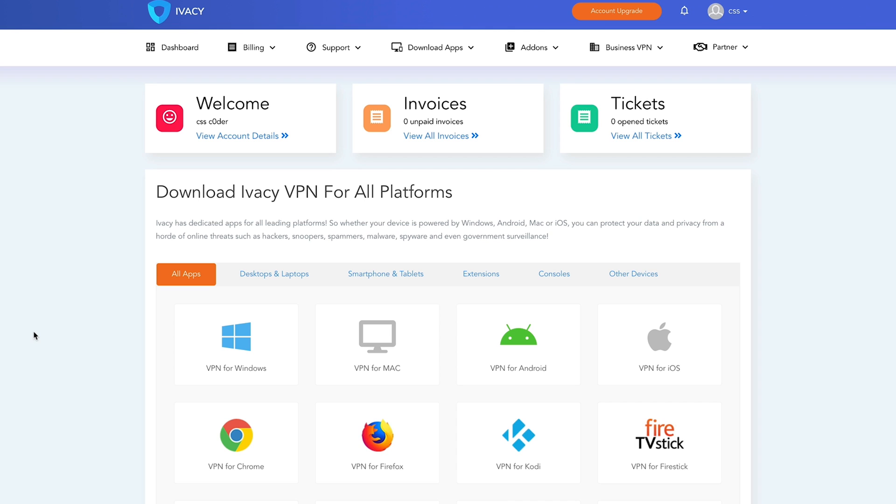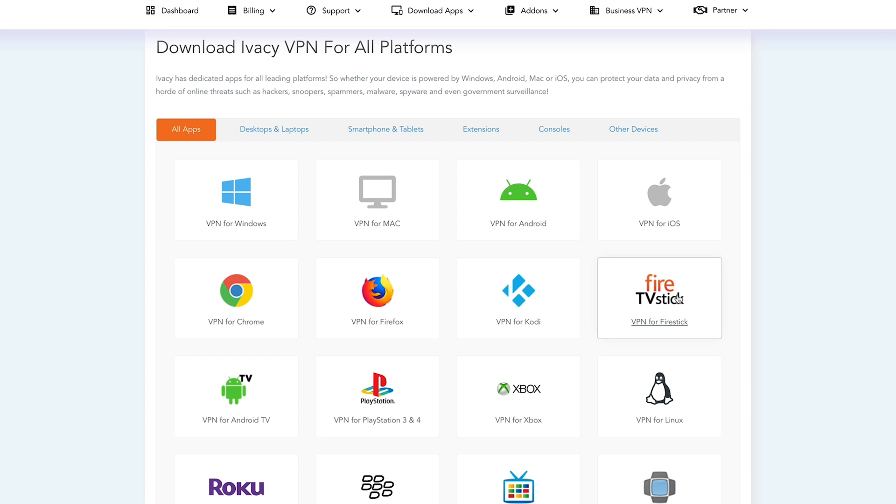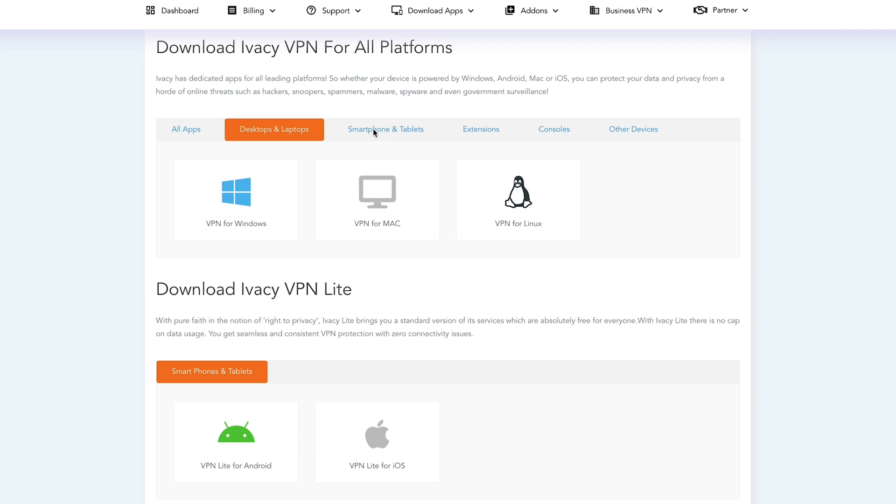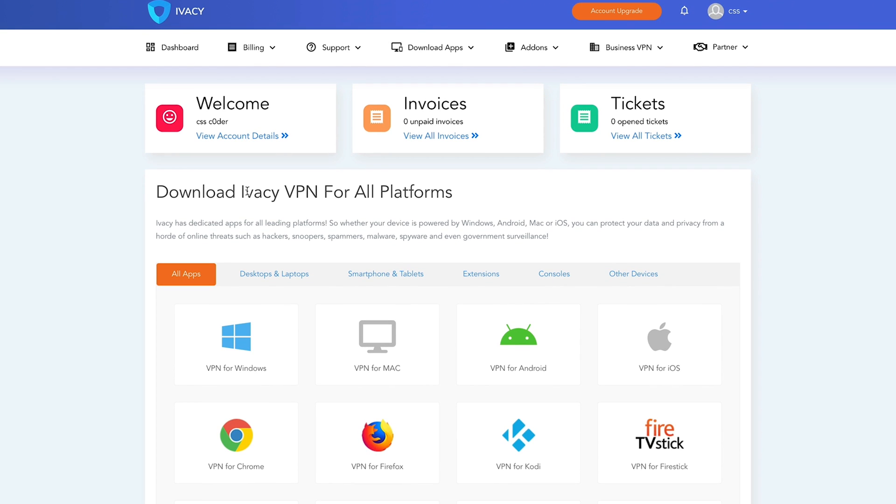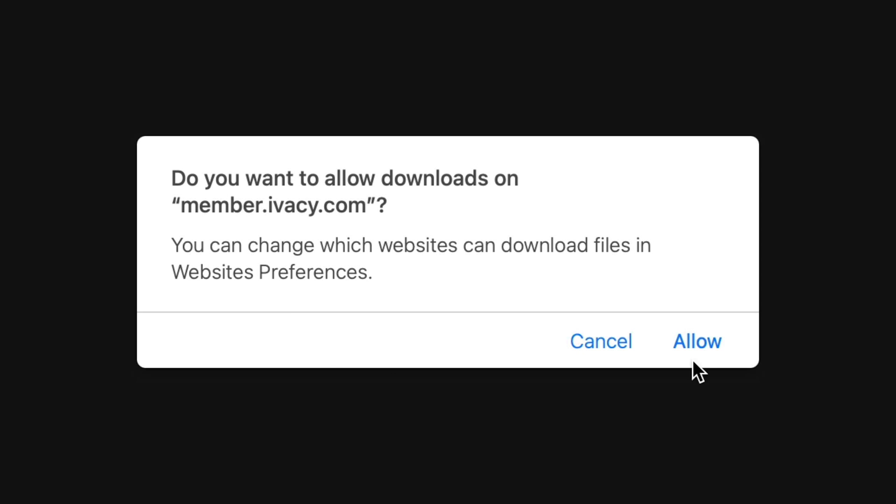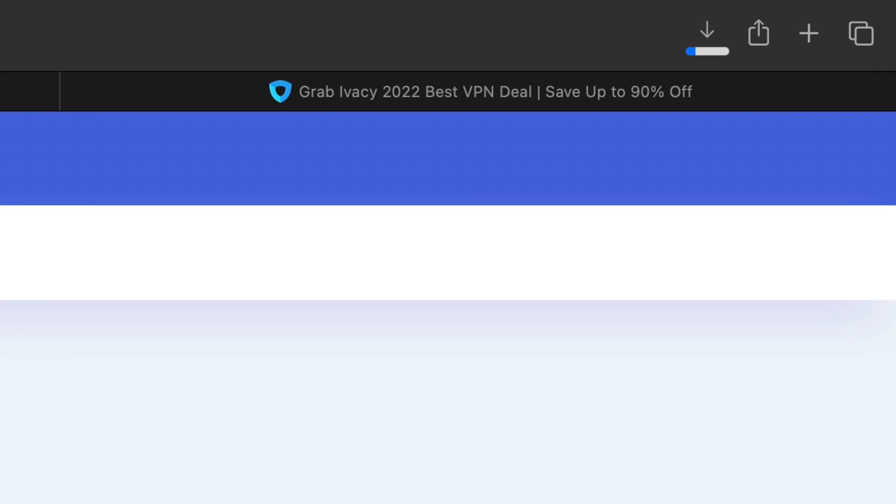So once you've signed up for an Ivacy VPN account and you are on your dashboard here, you can see all of these different services, all the different applications which you can get for the various devices that you've got. This should cover absolutely everything. We have a specific one there for the Fire Stick. You can click through or just go to all. I'm going to do VPN for Mac. So we're going to go there and it's a direct link, so you're getting the actual application from Ivacy VPN. It's 100% secure. You're good to go.